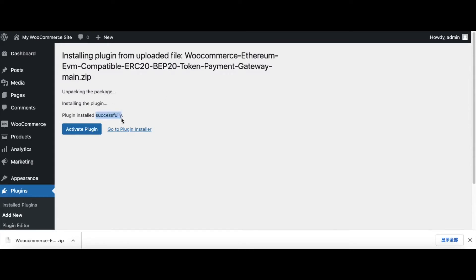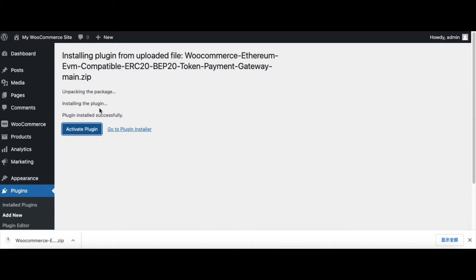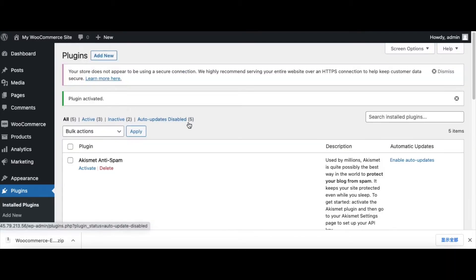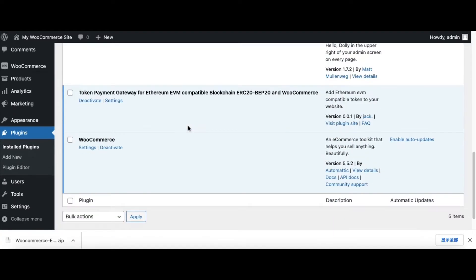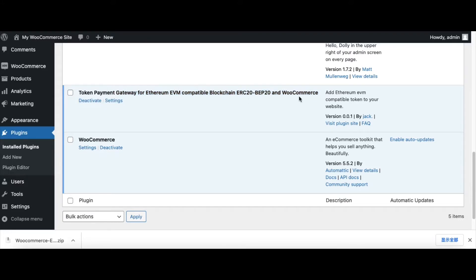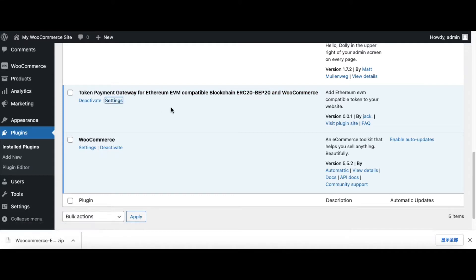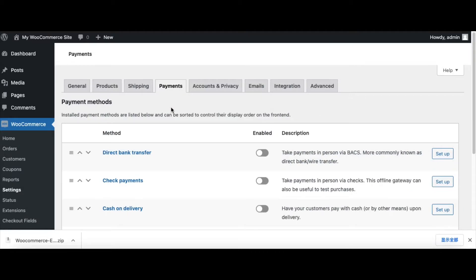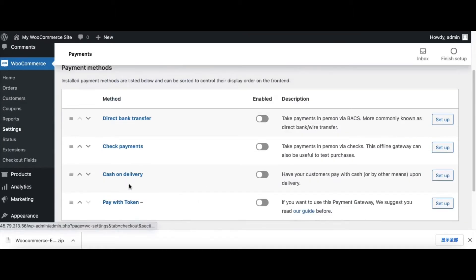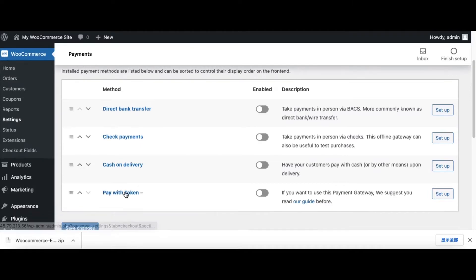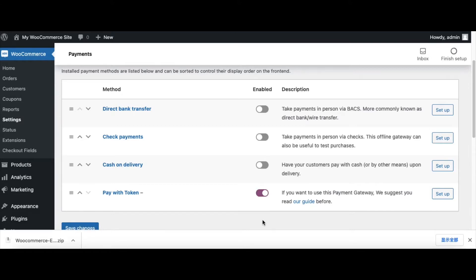It installed successfully. Now we click the plugin, plugin activated. Now we scroll down and we can set this plugin. Click Settings.